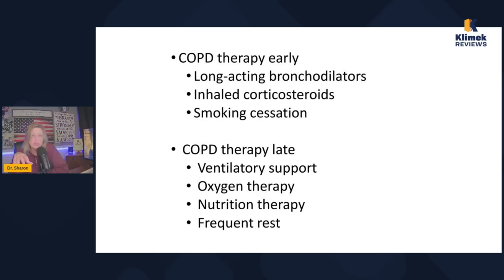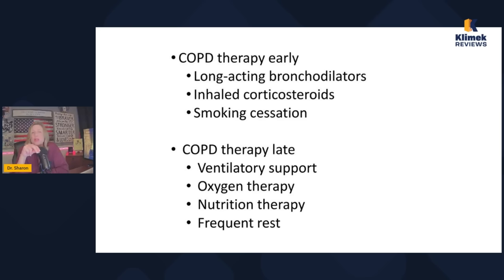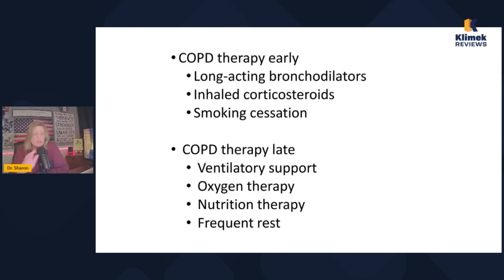Early COPD therapy includes smoking cessation absolutely, long-acting bronchodilators, and inhaled corticosteroids. Short-acting bronchodilators like albuterol are rescue inhalers; long-acting bronchodilators like salmeterol are not rescue medications. Inhaled corticosteroids are also used early on alongside smoking cessation.